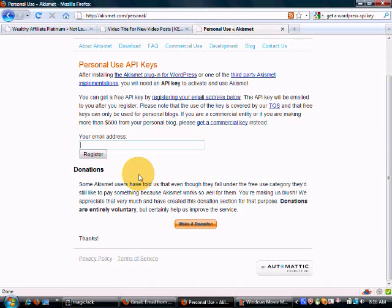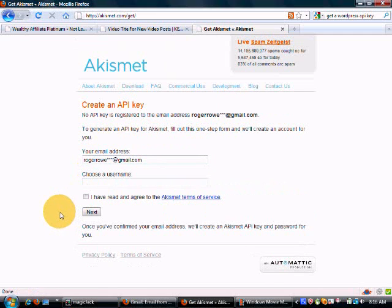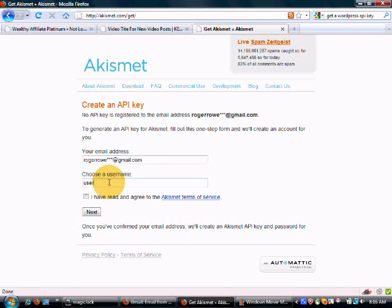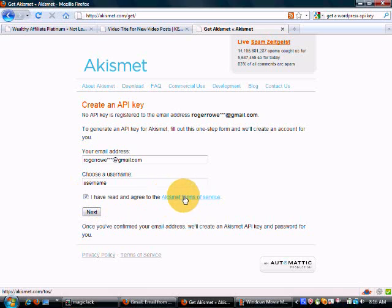Input your email address, register, and it'll ask you to choose your username. Input your username, check the box — you'll need to read the terms for yourself — and then click Next.